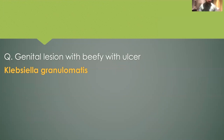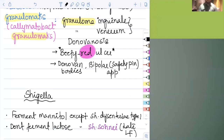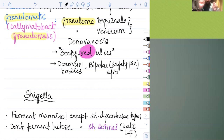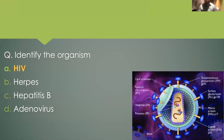Genital lesion with a beefy red ulcer — if this description is used, there is no other option except donovanosis. Klebsiella granulomatis, formerly known as Calymmatobacterium granulomatis, is the causative agent of granuloma inguinale or granuloma venereum, also called donovanosis. The clinical presentation is a beefy red ulcer, and we discussed Donovan bodies, which have a bipolar or safety pin appearance.